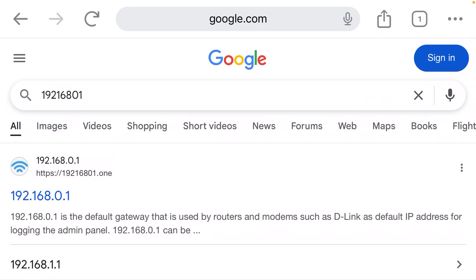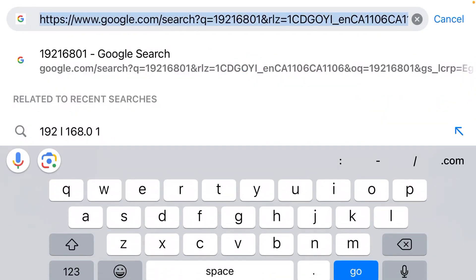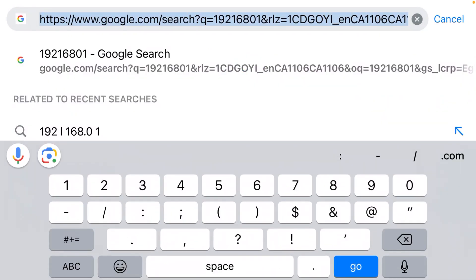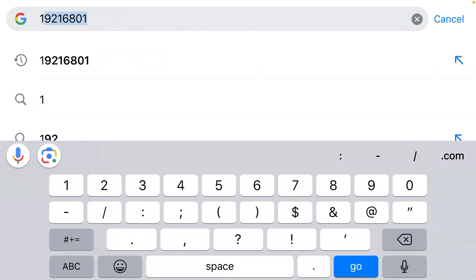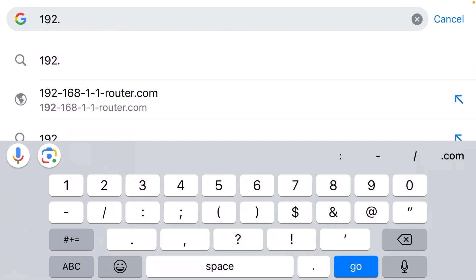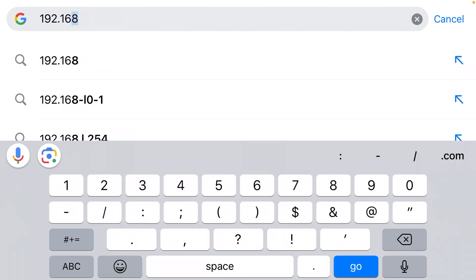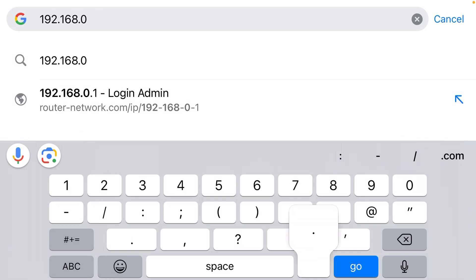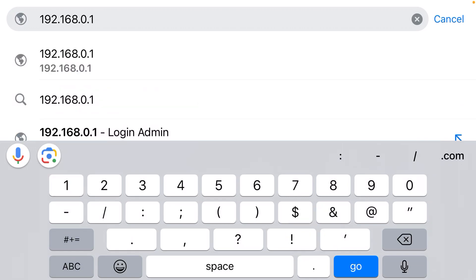So I need to actually retype that IP address adding these dots. It's 1-9-2-dot-1-6-8-dot-0-dot-1. You have to make sure those three periods are there.